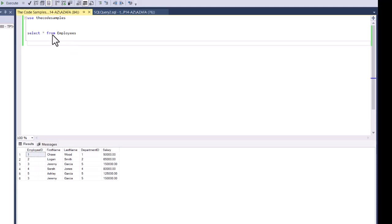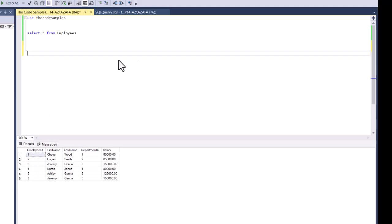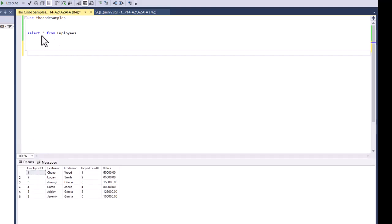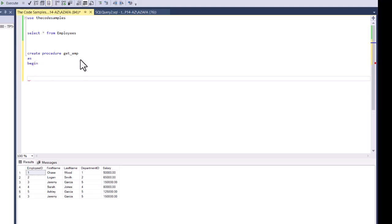In this example, I'm selecting from a table called employees. One of the ways I can use a stored procedure is to simply return the values for my query. So now I'm going to create my first stored procedure — I'll use CREATE PROCEDURE and then the procedure name. I'm just going to call it get_emp.